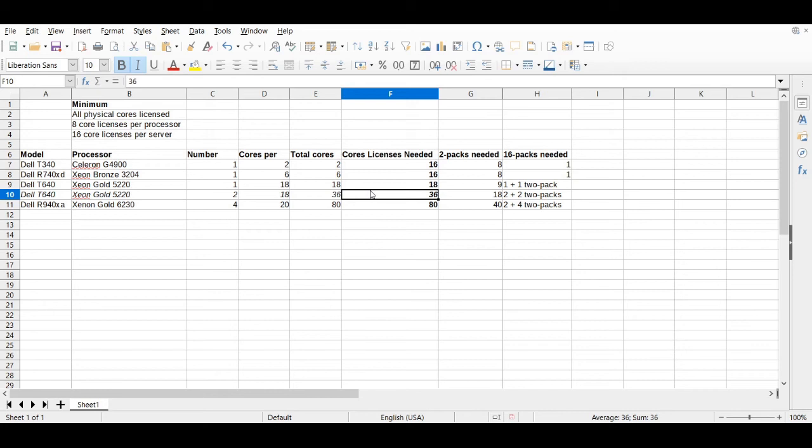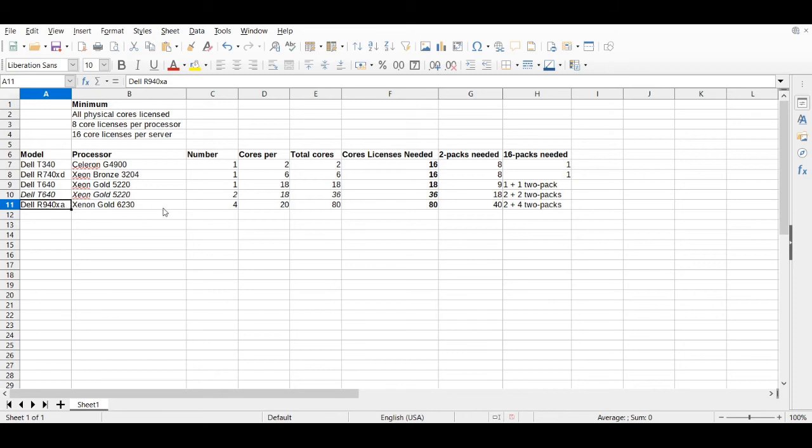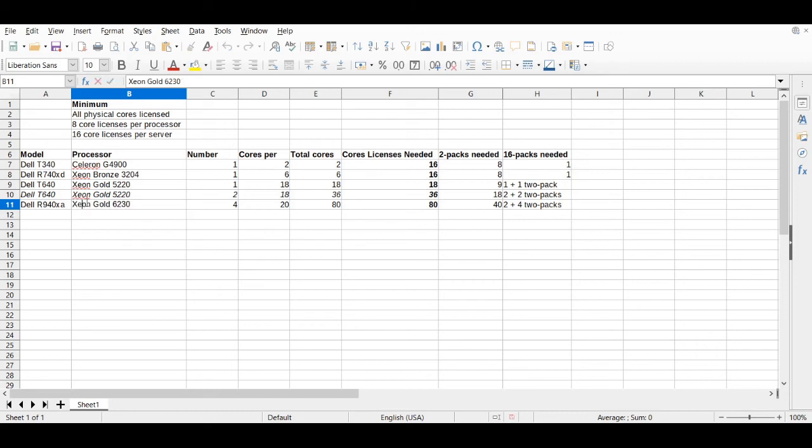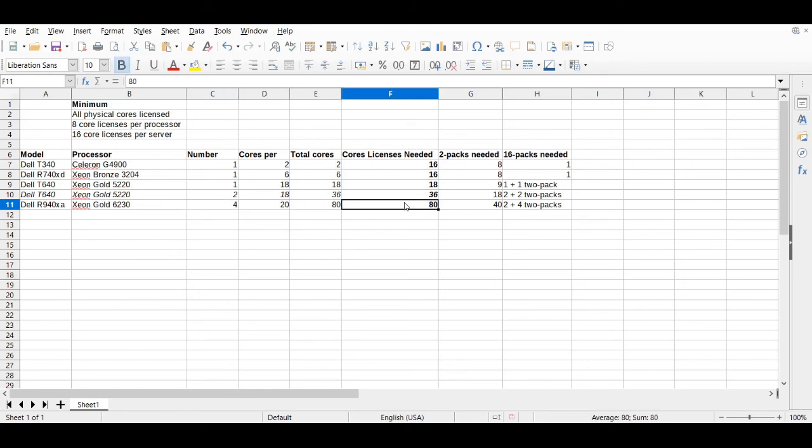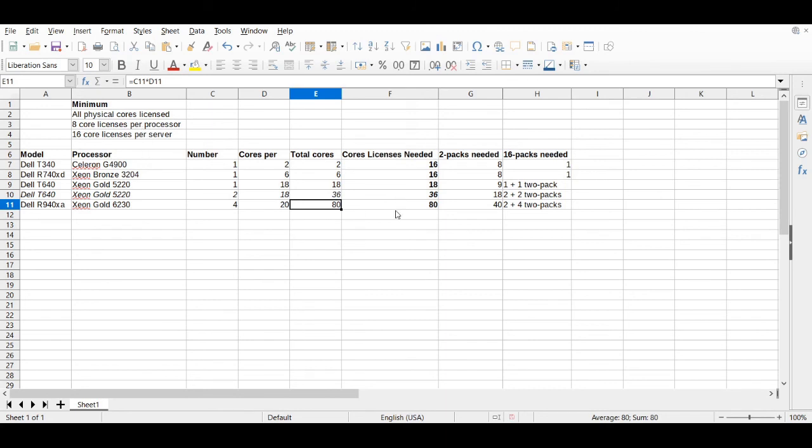And the last example that I have here, I just went crazy and was looking at Dell's high-end rack servers, the R940XA. And I said, I want four processors that are Xeon Gold 6230. These things have 20 cores per processor, so we would have 80 cores total, 80 physical cores on the server. Clearly, that's going to be beyond all of the minimums. And if you had a beast like this and you wanted to run Windows Server on it, you would be purchasing 80 core licenses at a time.